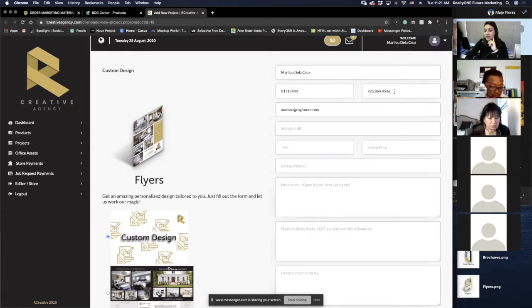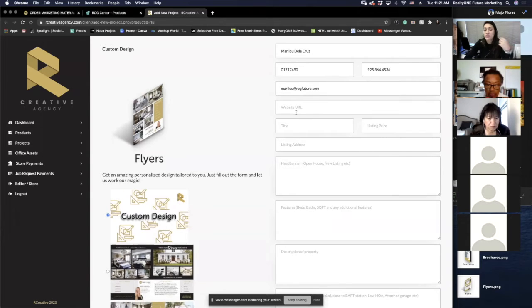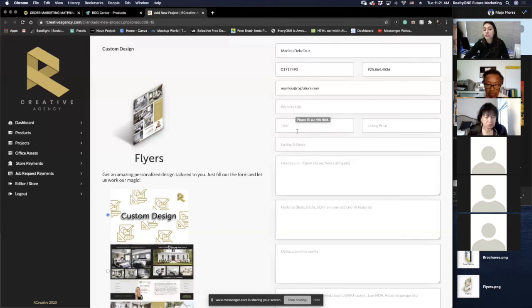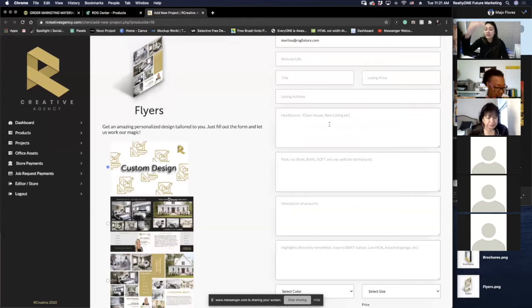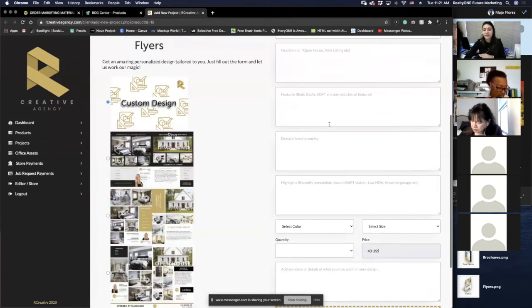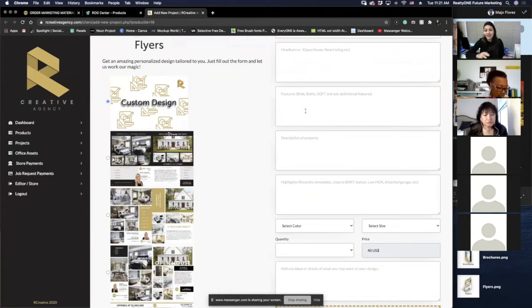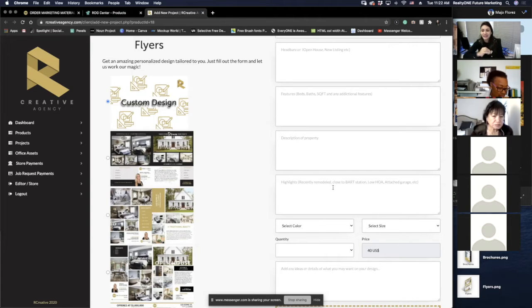So Marilu's DRE, phone number, and email address are already there. The only things missing are the normal ones: if you have a specific website you want us to use, your title (Realtor, Broker Associate), the listing price, and the listing address. We have everything that we had before in that form you used to fill out to get your flyers done — it's the same process. Quick reminder: features are things like one bed, two baths, square footage. Highlights are things like close to BART station, recently remodeled kitchen, cheap HOA.